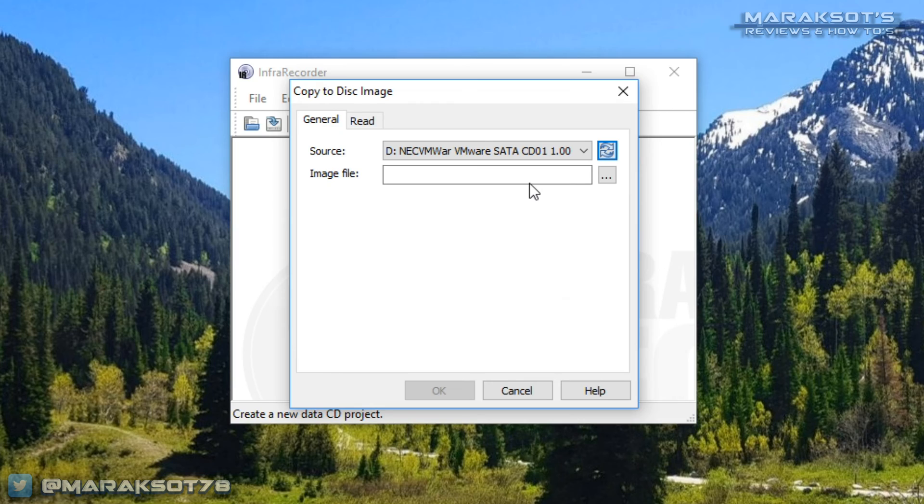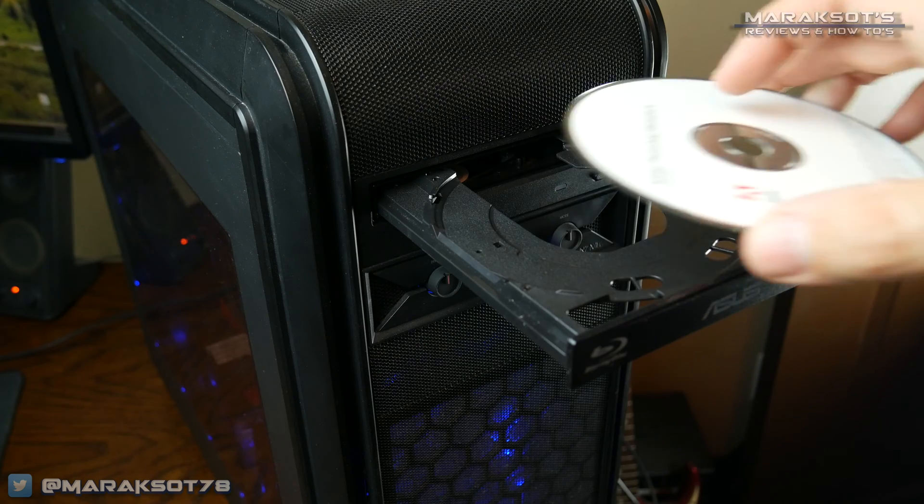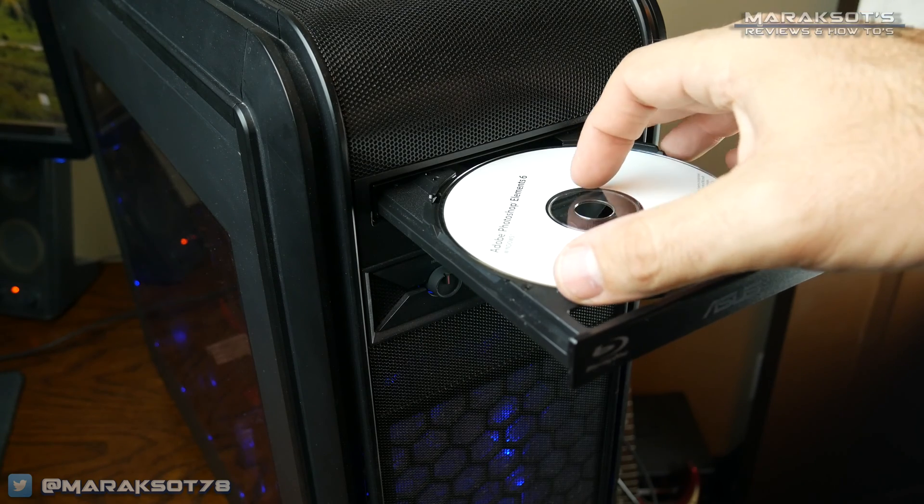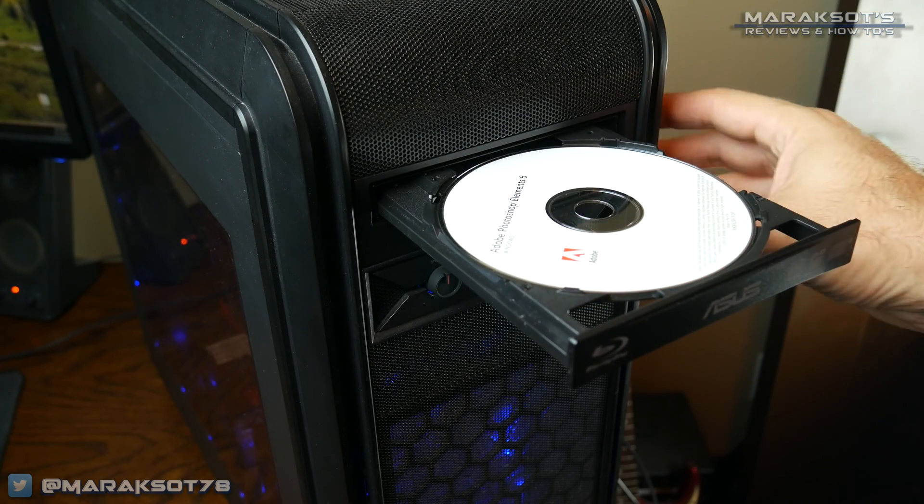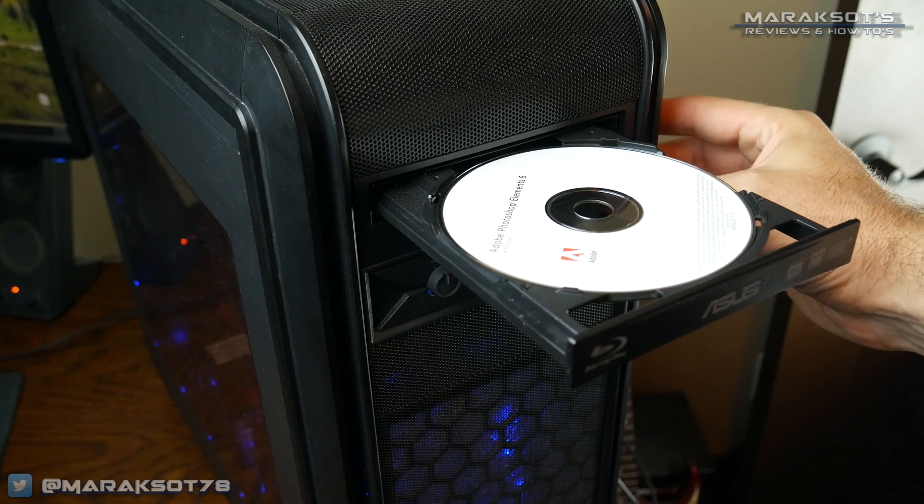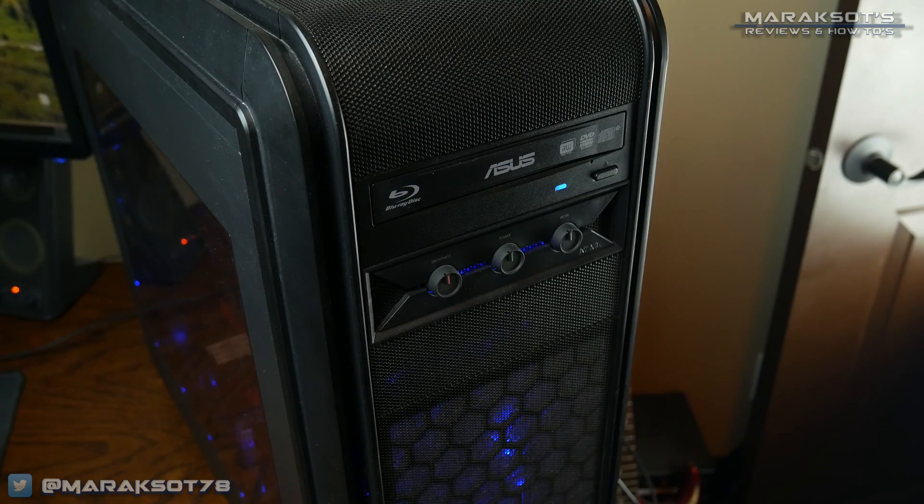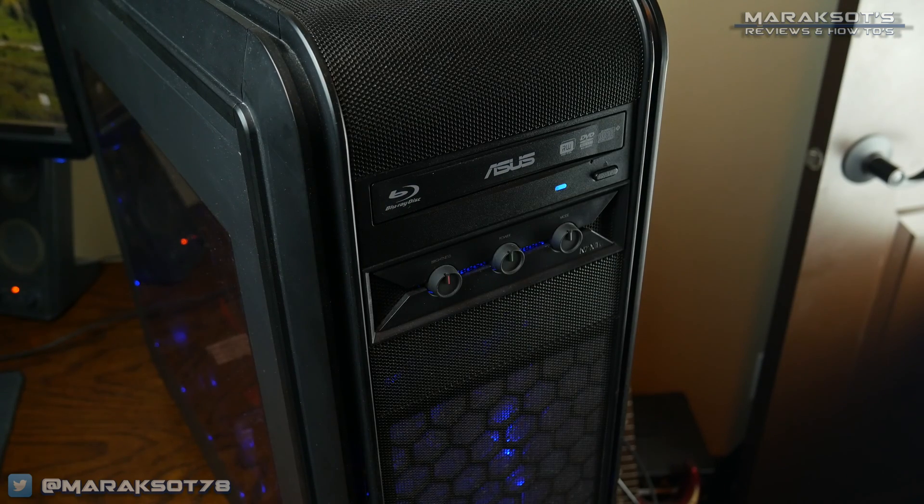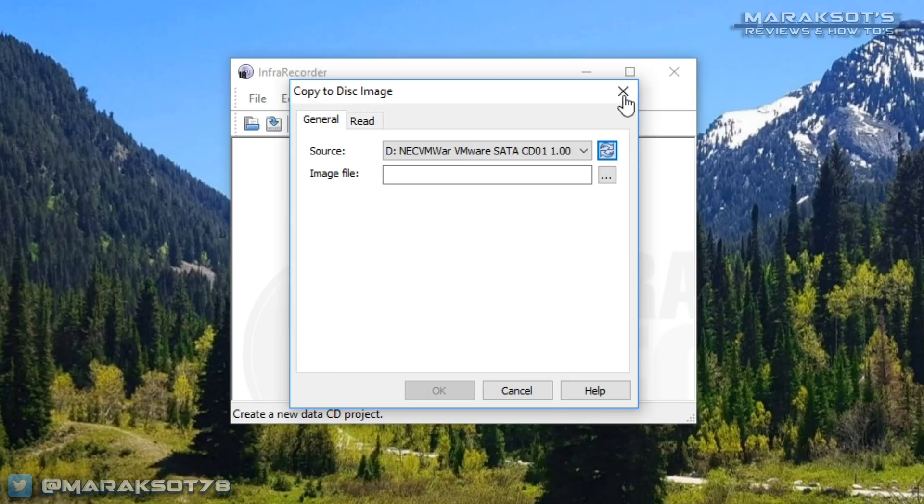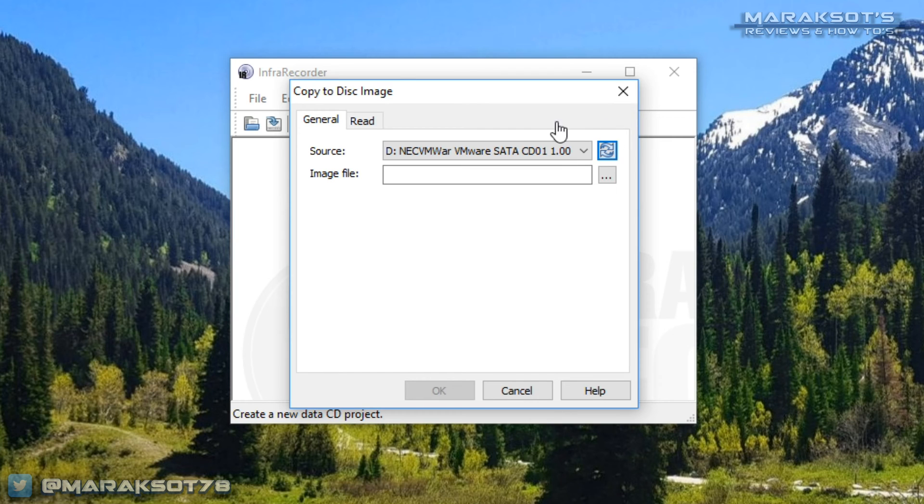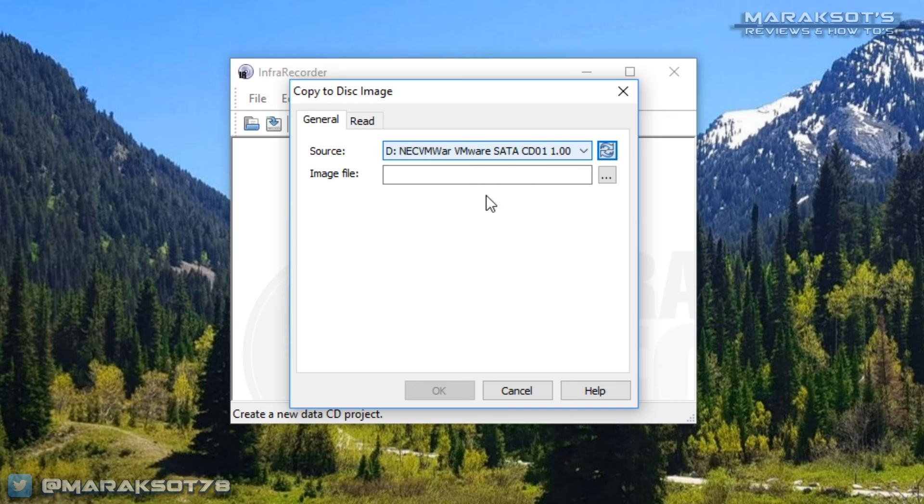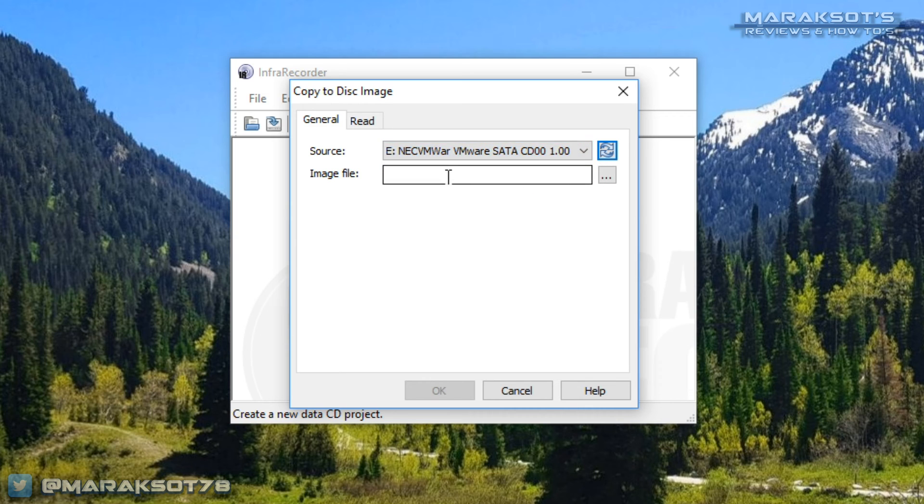If you haven't already done so, now is a good time to put the disk you want to copy into your optical drive. The next thing we need to do is select our source. You'll want to select the drive you have your CD or DVD inserted into. Mine is drive E here.